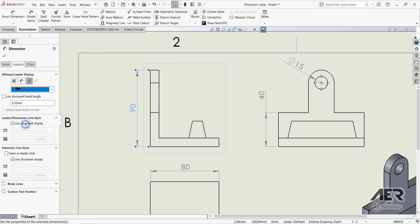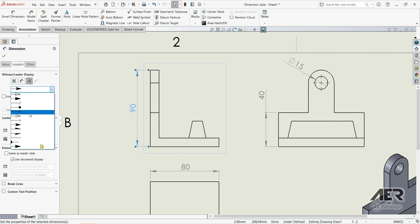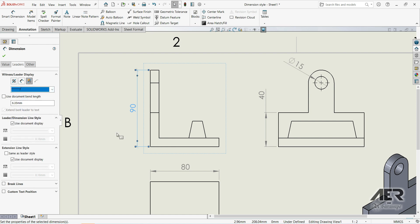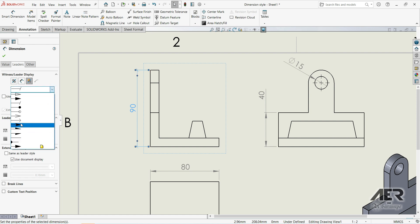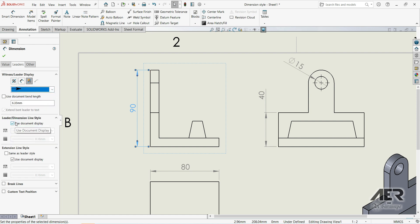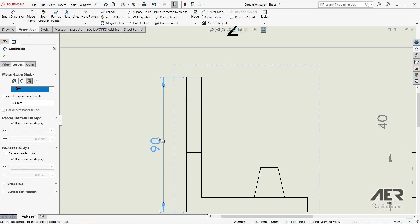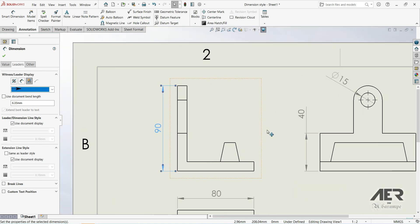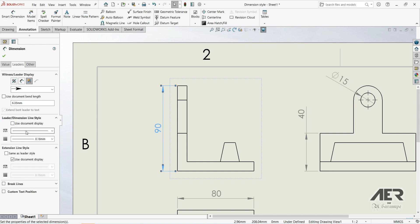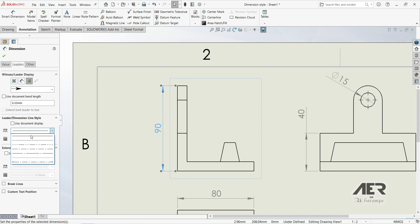We can see the different leader styles available. Let's choose this one. Now down here we have the Leader Dimension Line Style, but by default it is set to Use Document Display. Let's uncheck this so we can choose a different leader style — for example this one or this one.